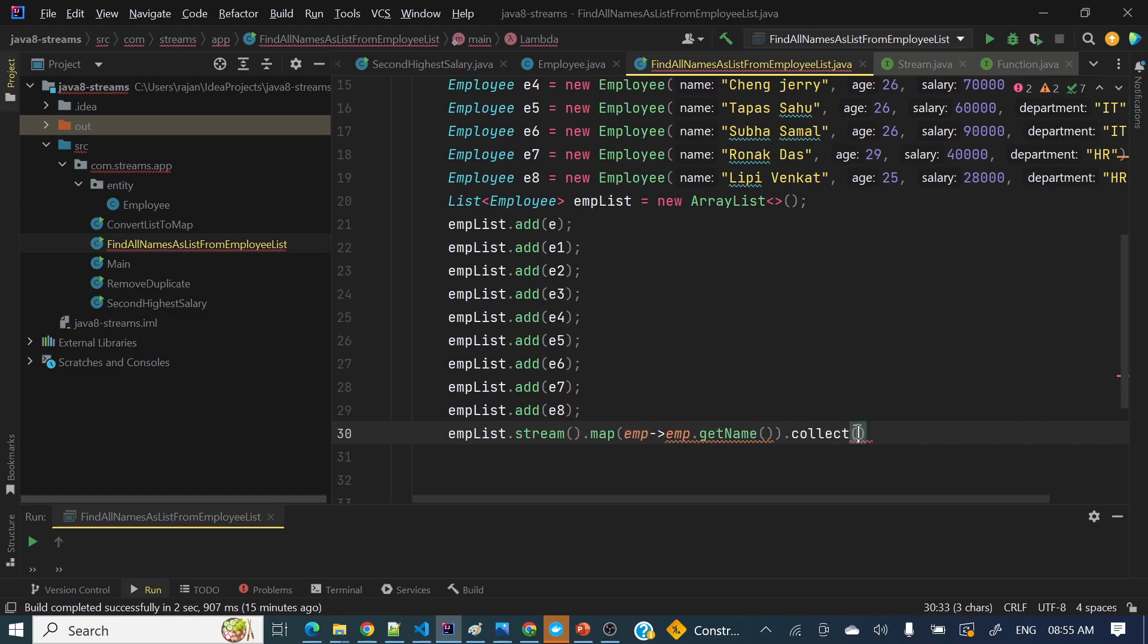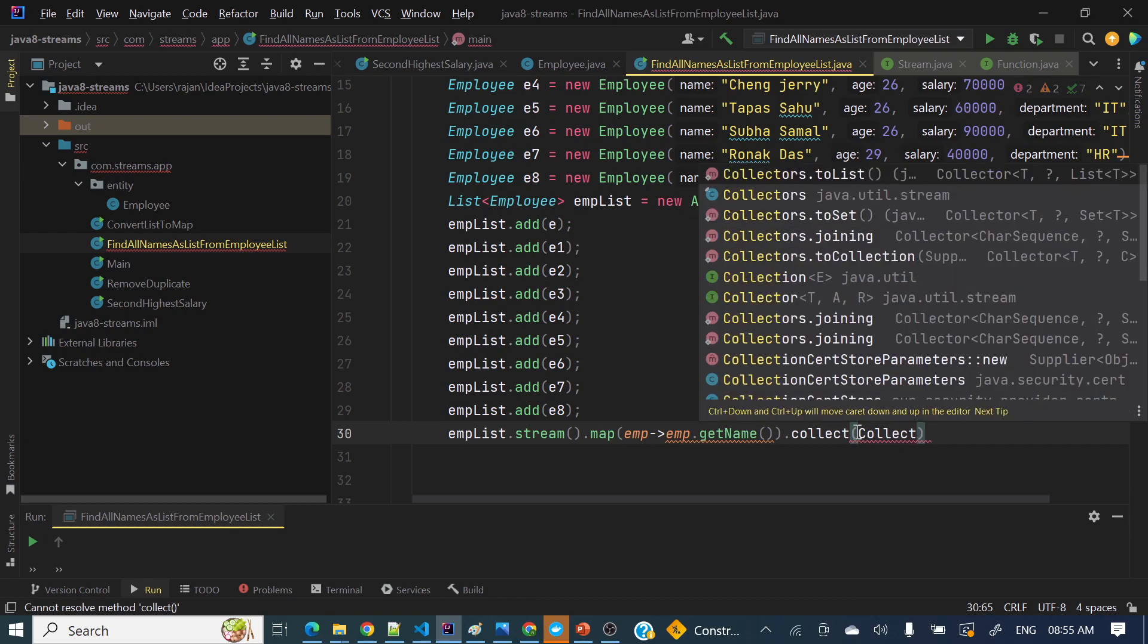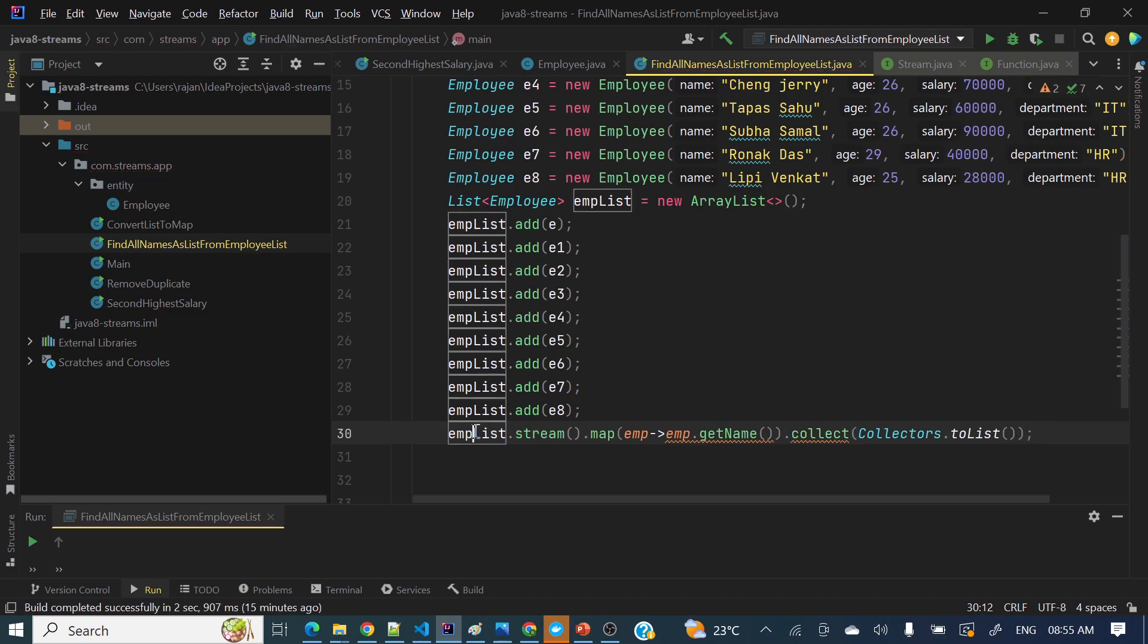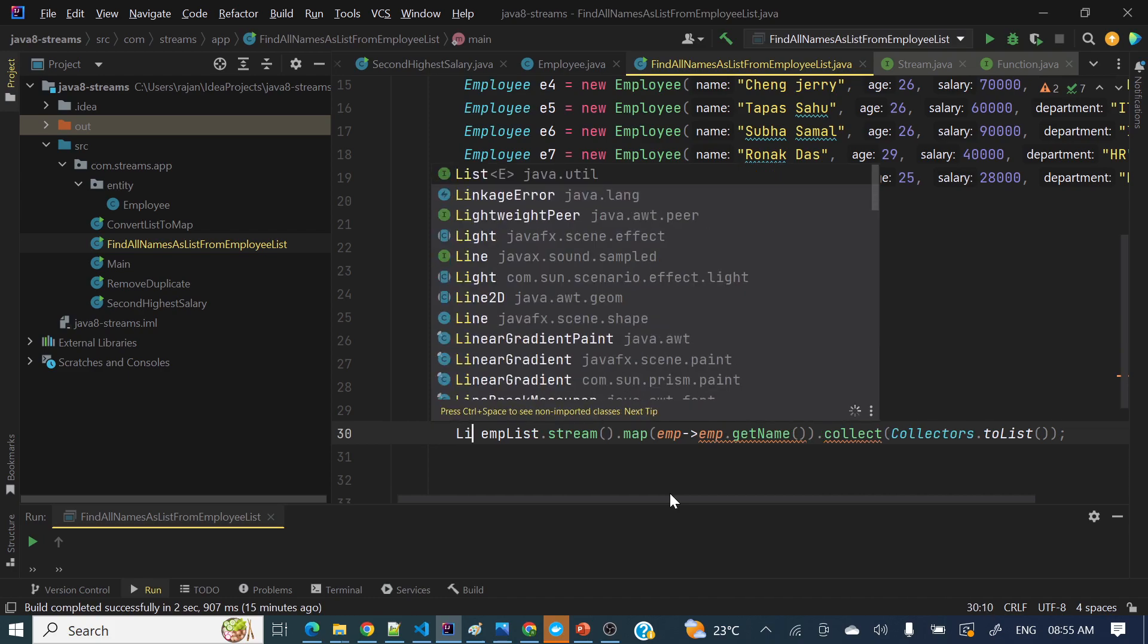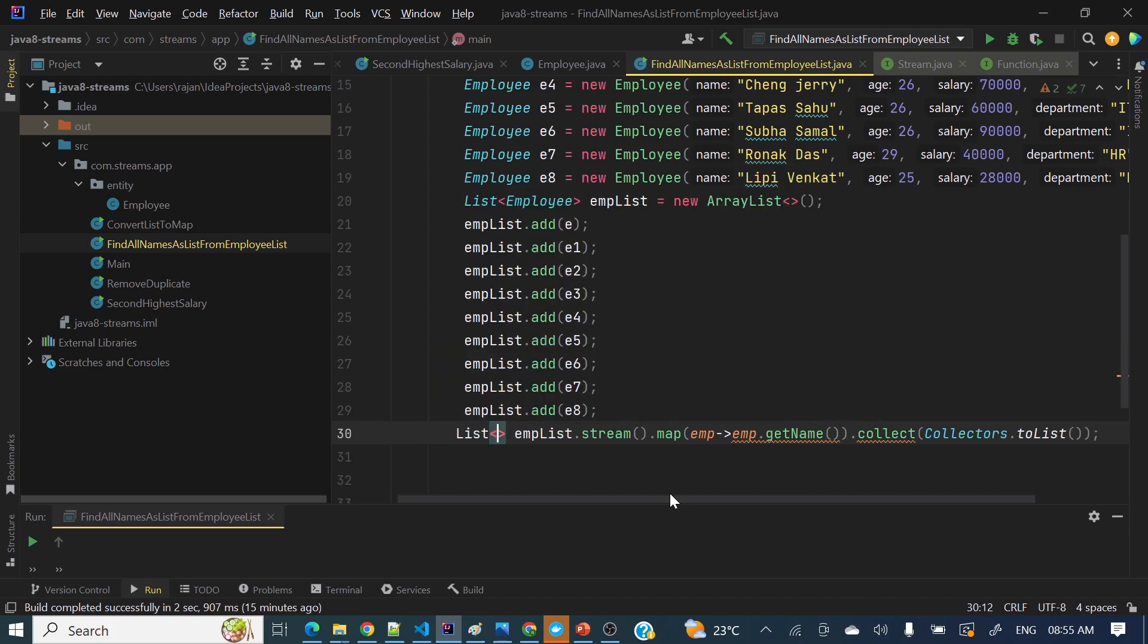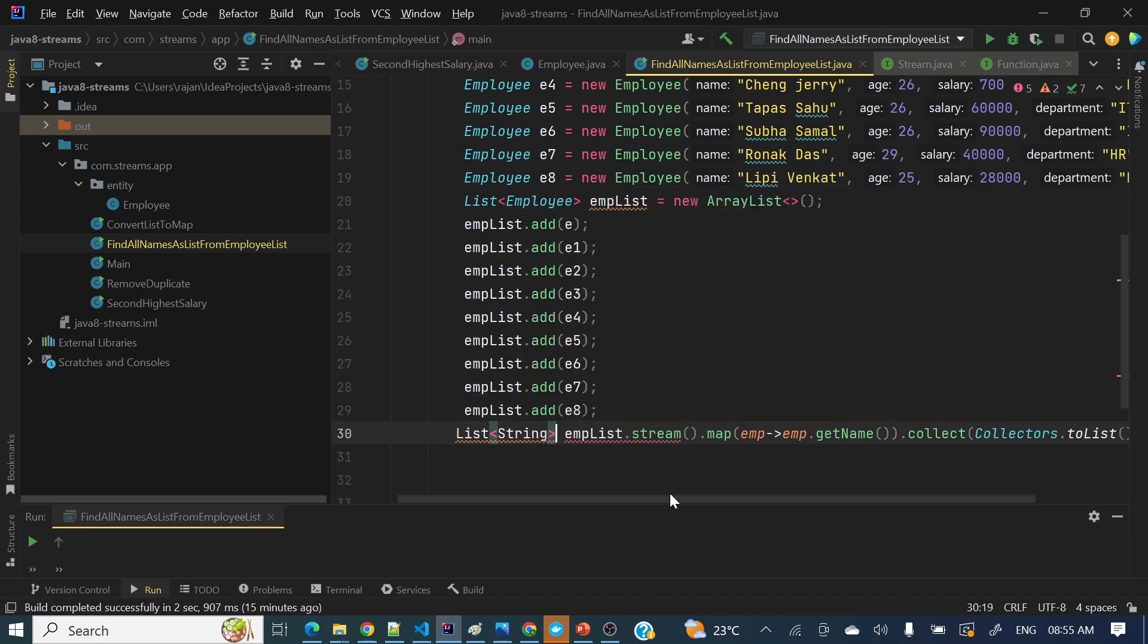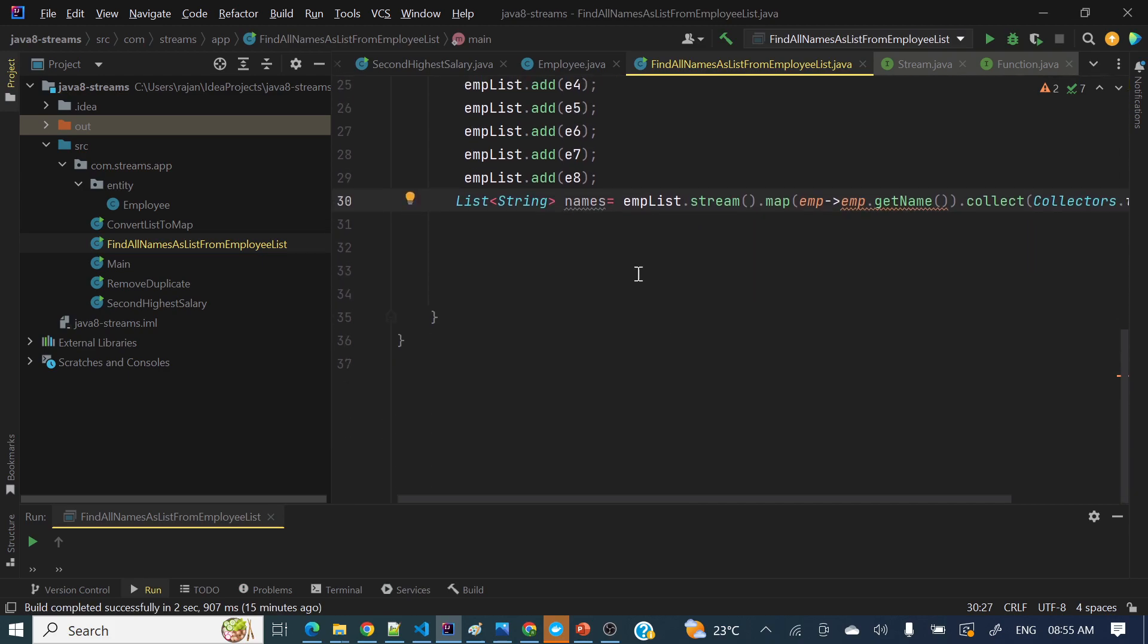This map function will transform the data, so input data is employee object and here it's returning these names, employee names. So collect and inside Collectors.toList() we can have. So here done, and left hand side we can take a variable, so List of string names.